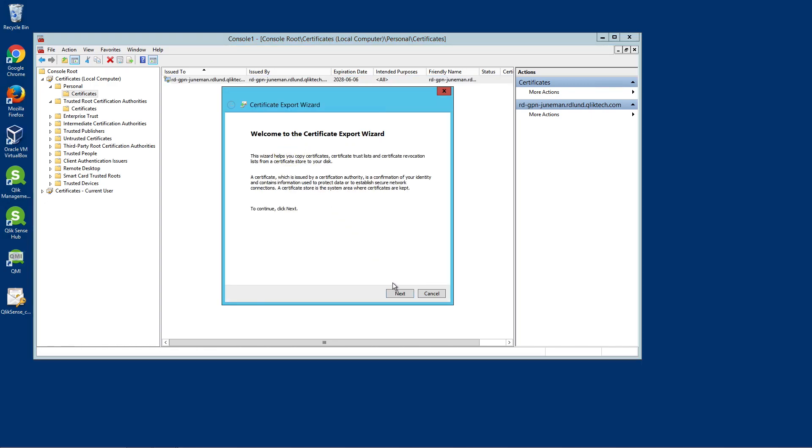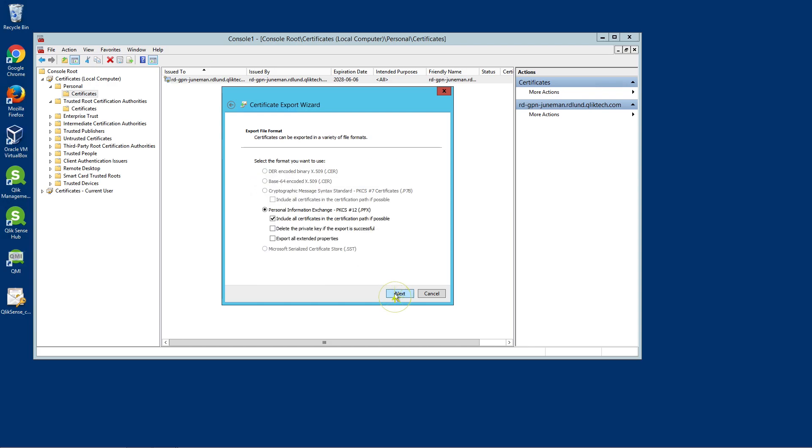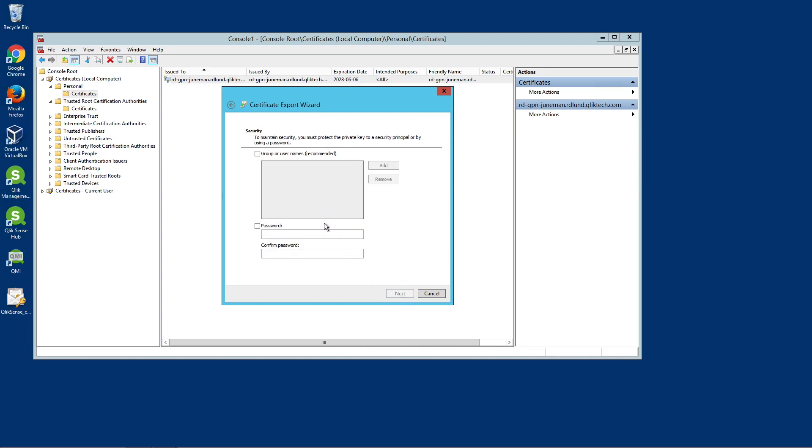The server certificate has the same name as the Domain Name System DNS name of the machine and is signed by the Certificate Authority for all nodes in the site.